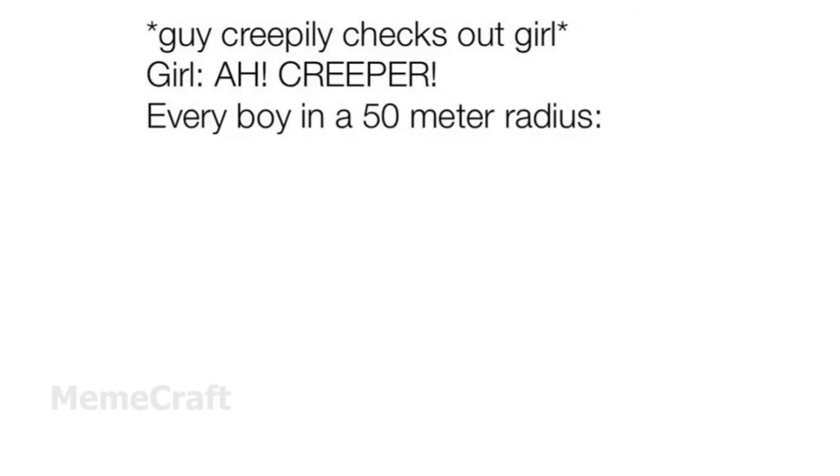Guy creepily checks out girl. Girl: A creeper. Every boy in a 50 meter radius.